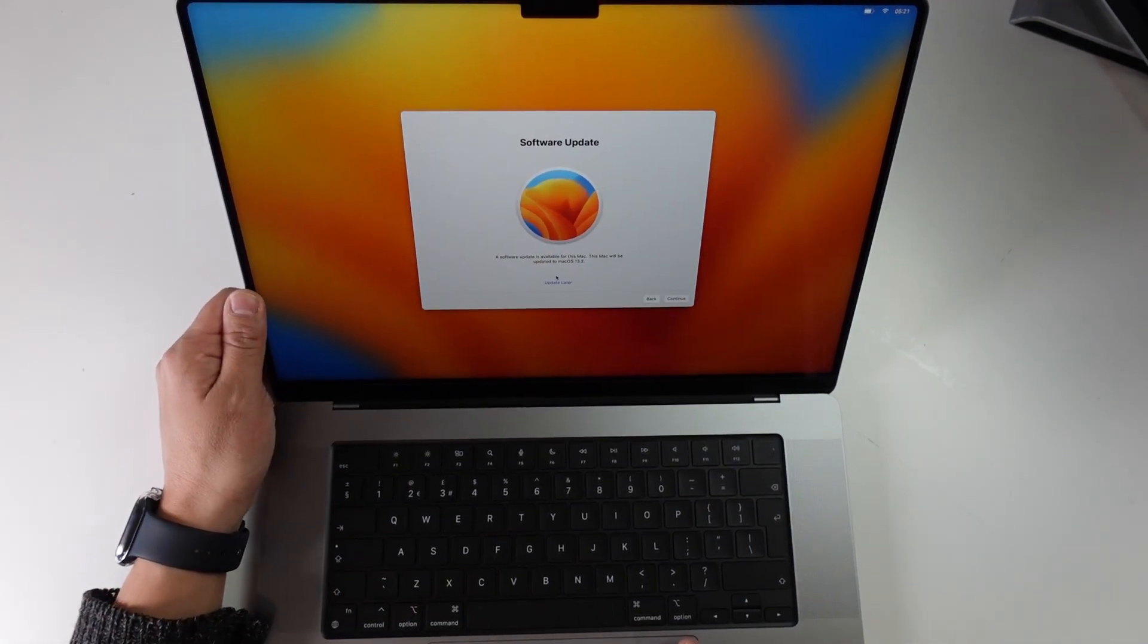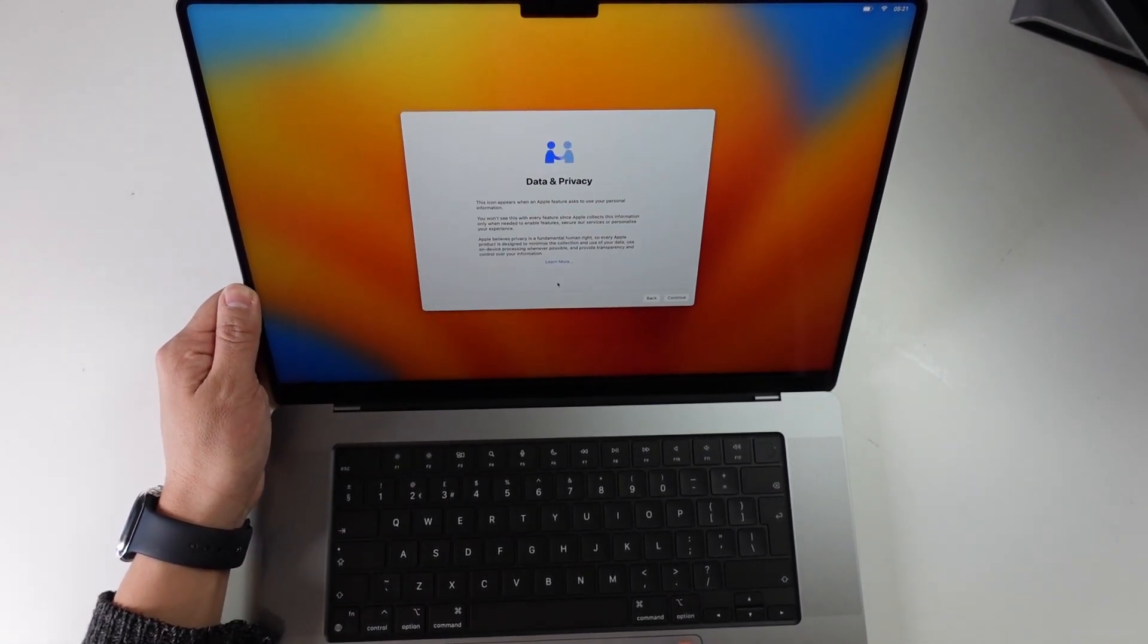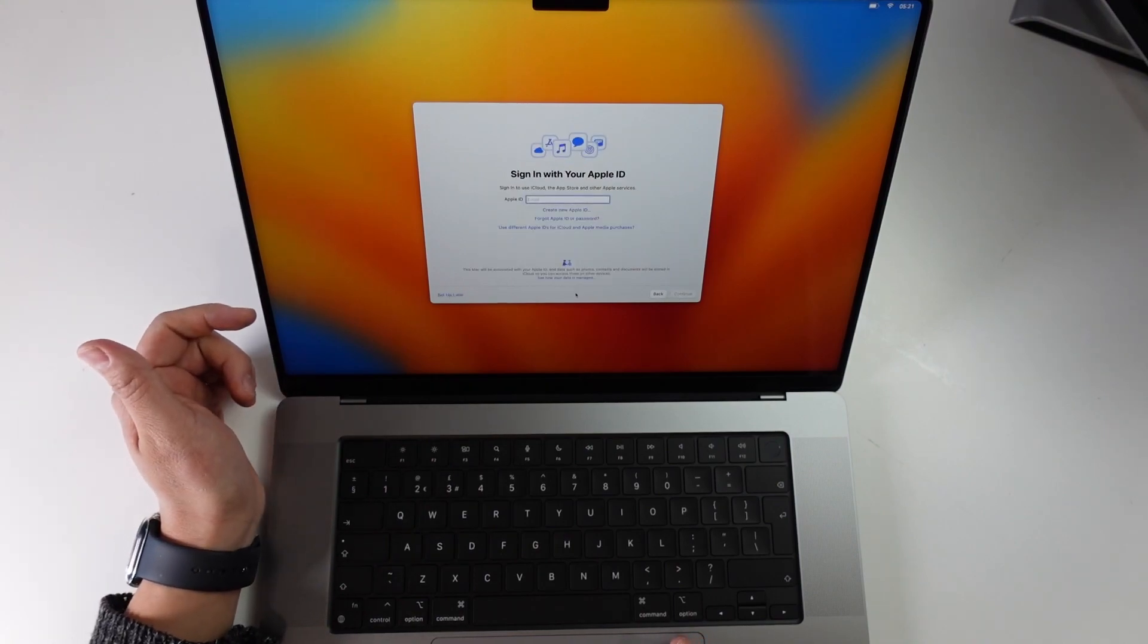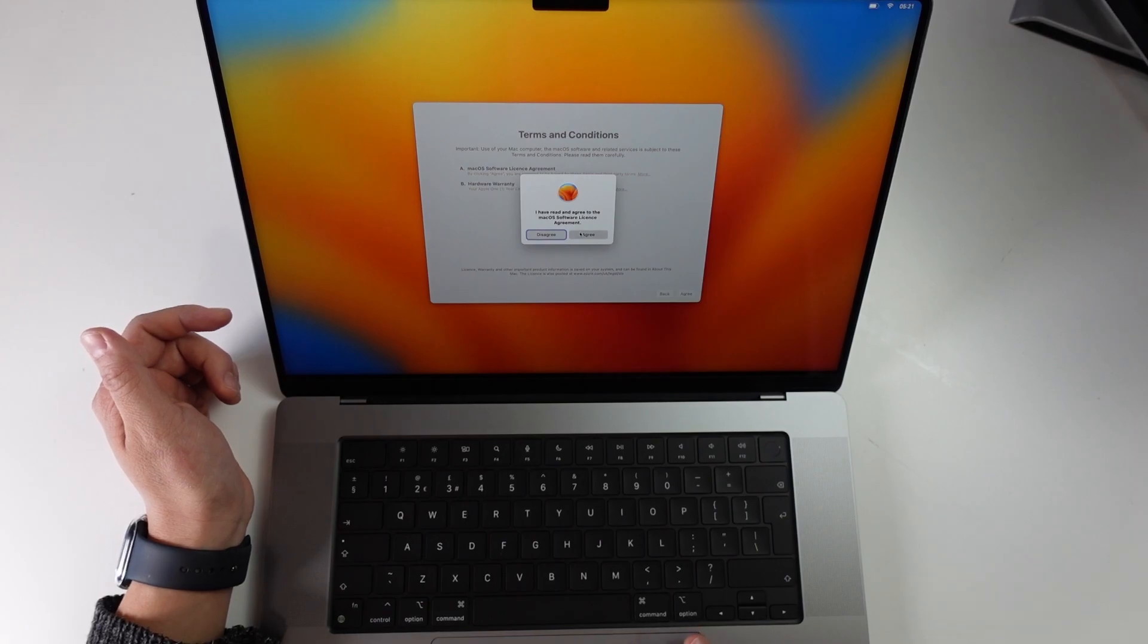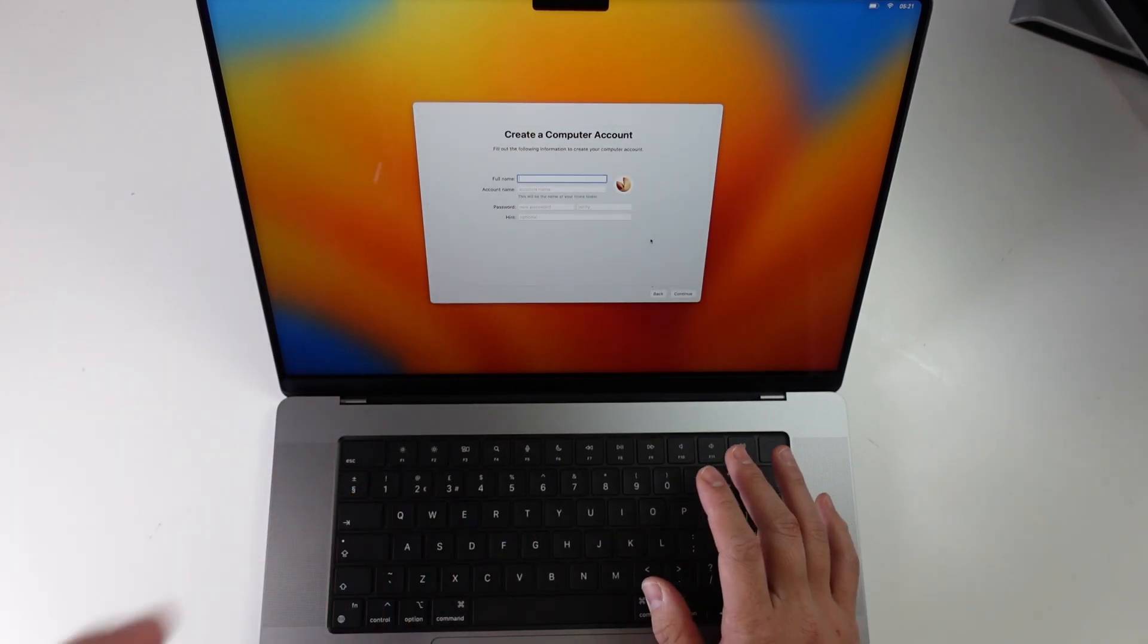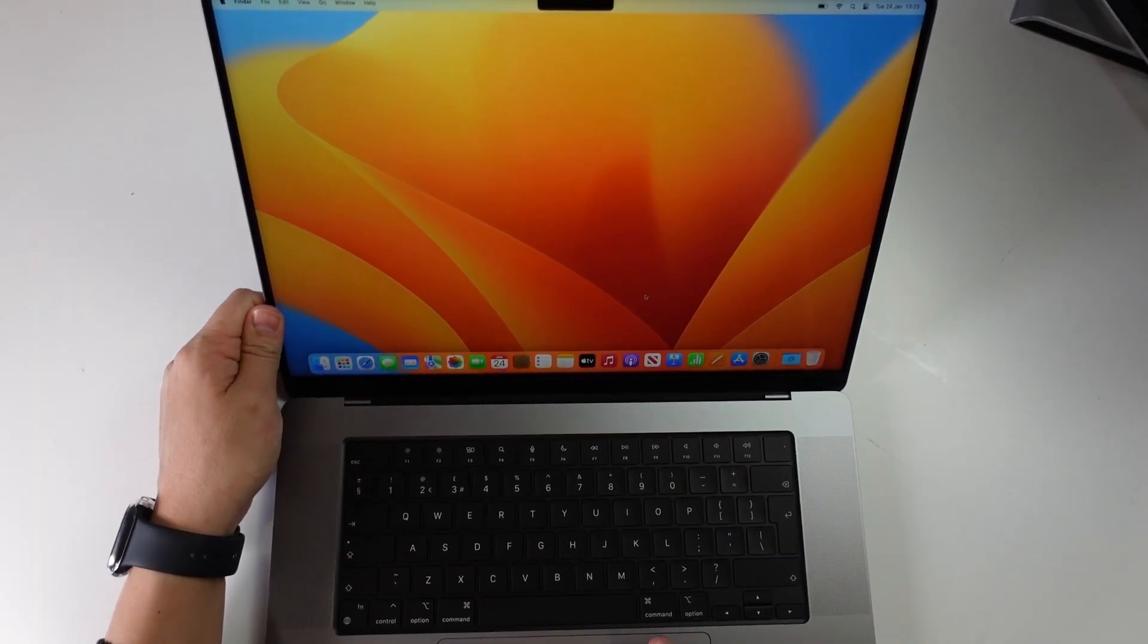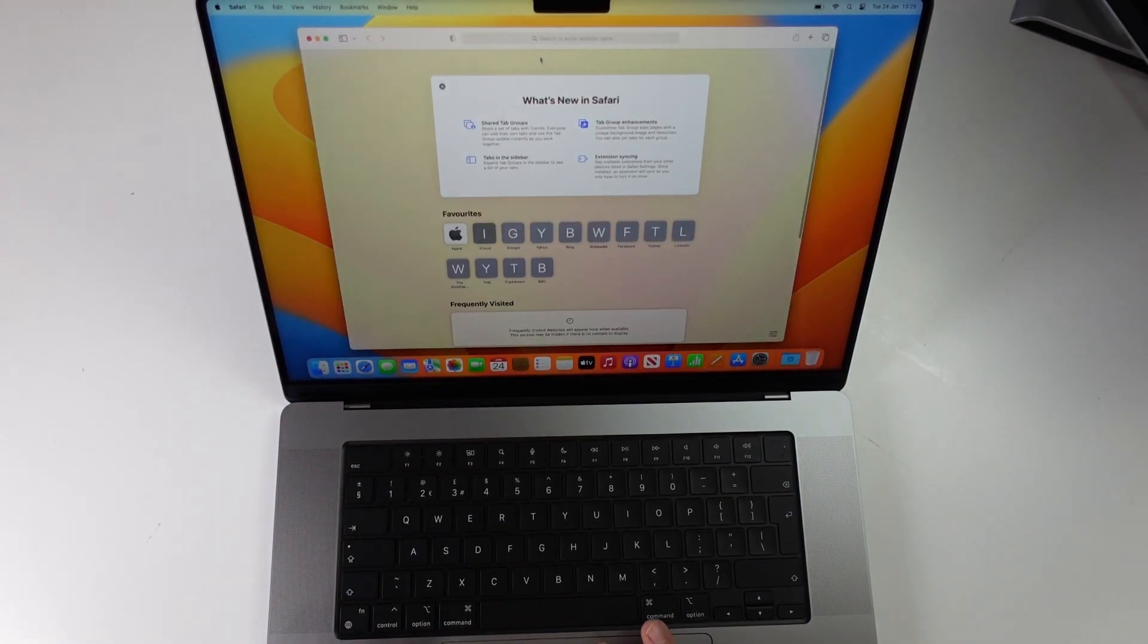It's asking us to update. I'm going to press update later so we can get into the computer and do a bit of testing first. We're going to sign in later and go into the computer once we've signed into the license agreement and created our account. Once that's all set up we're going to do a bit of benchmarking with a Geekbench test.